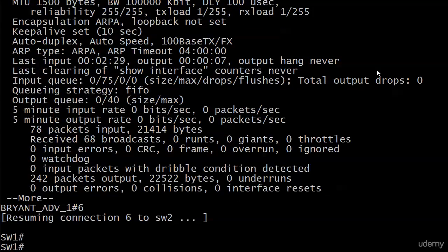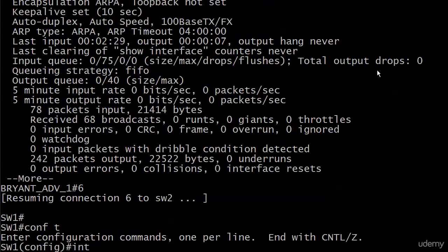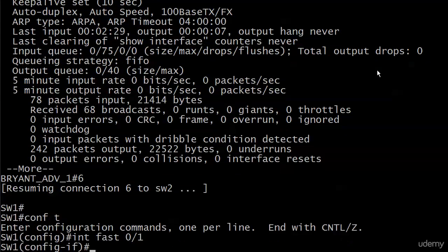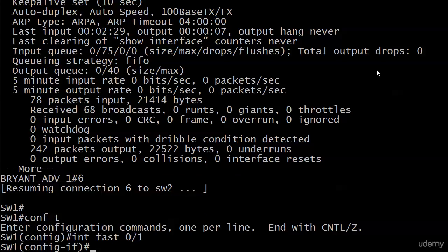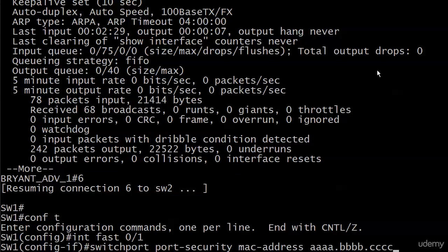Let's go back over to switch 6 and fix this. We're on 0/1, and I don't want to take port security off, there's no real reason to do that.